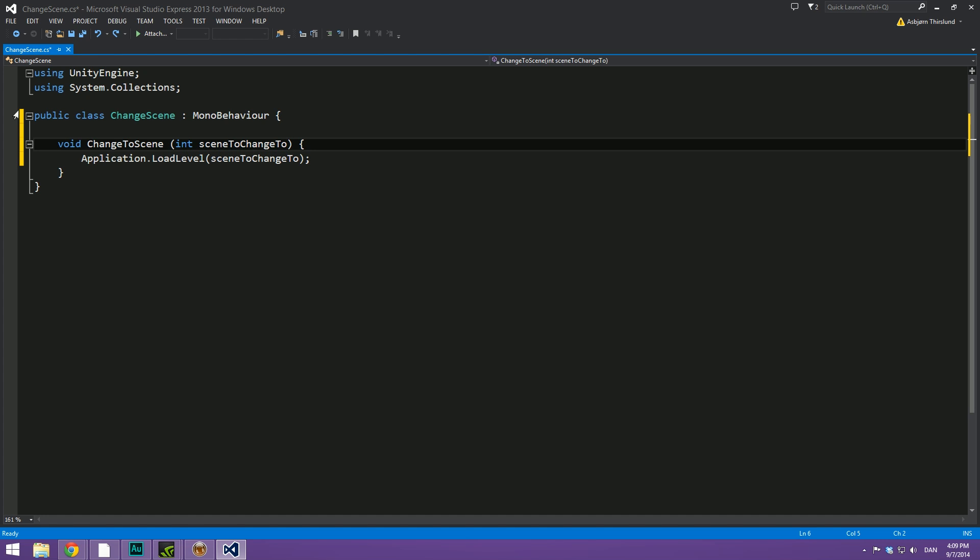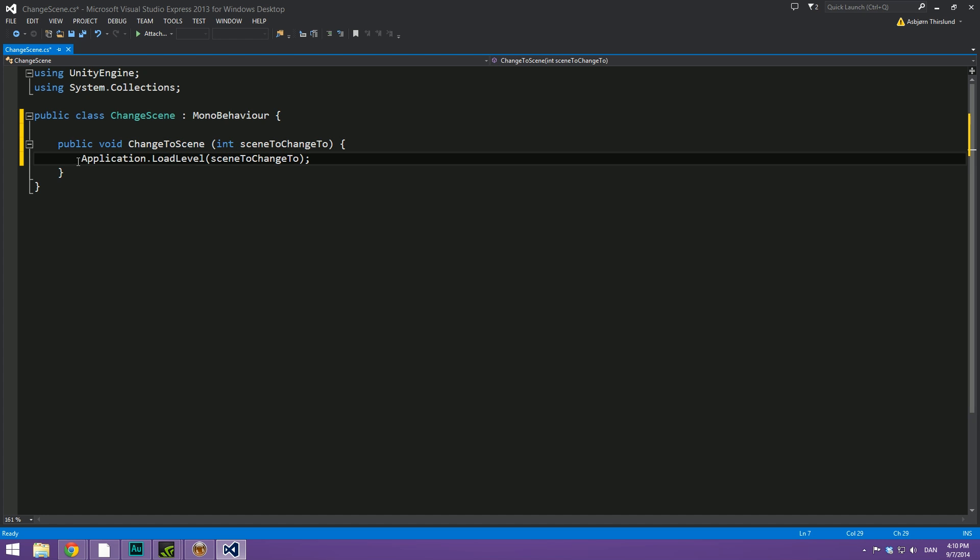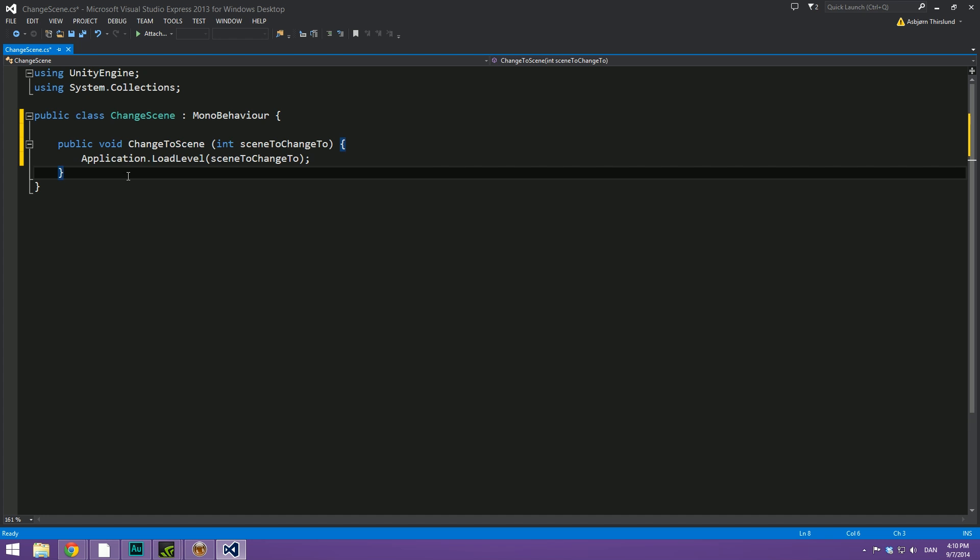One thing that we will have to do in order to call this from our button is make this a public void. Like that. And that is very necessary or we're not going to be able to do this.